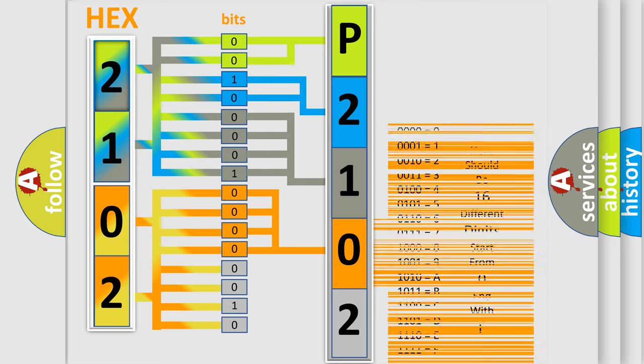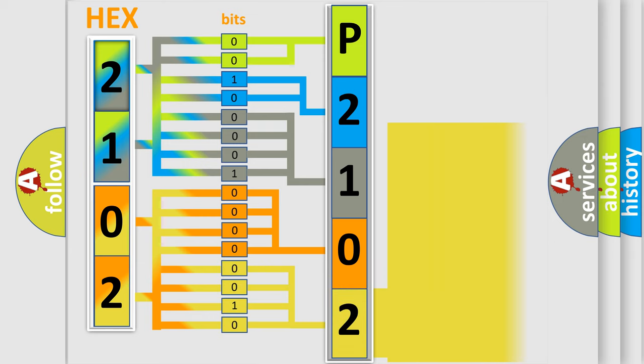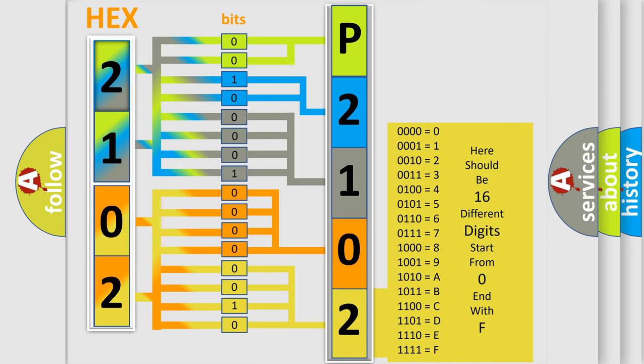A single byte conceals 256 possible combinations.